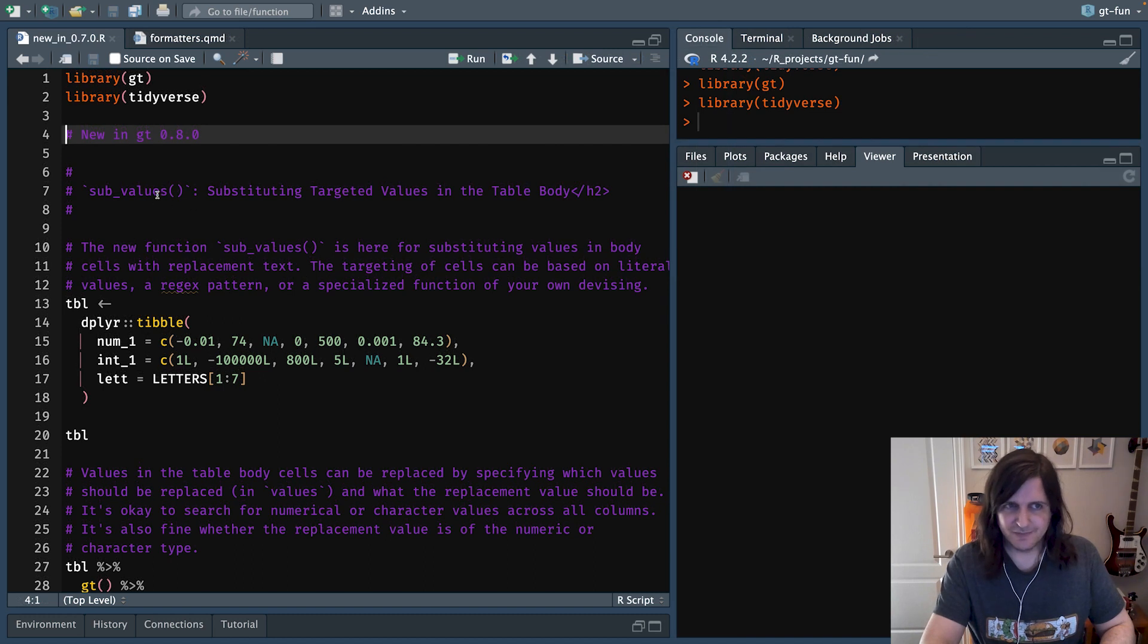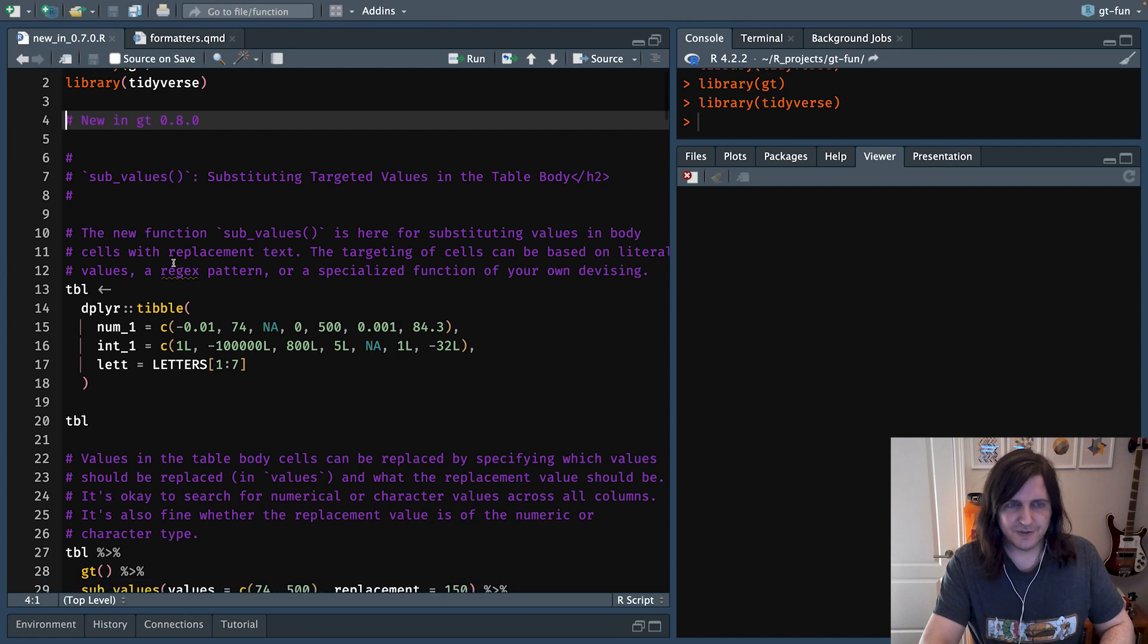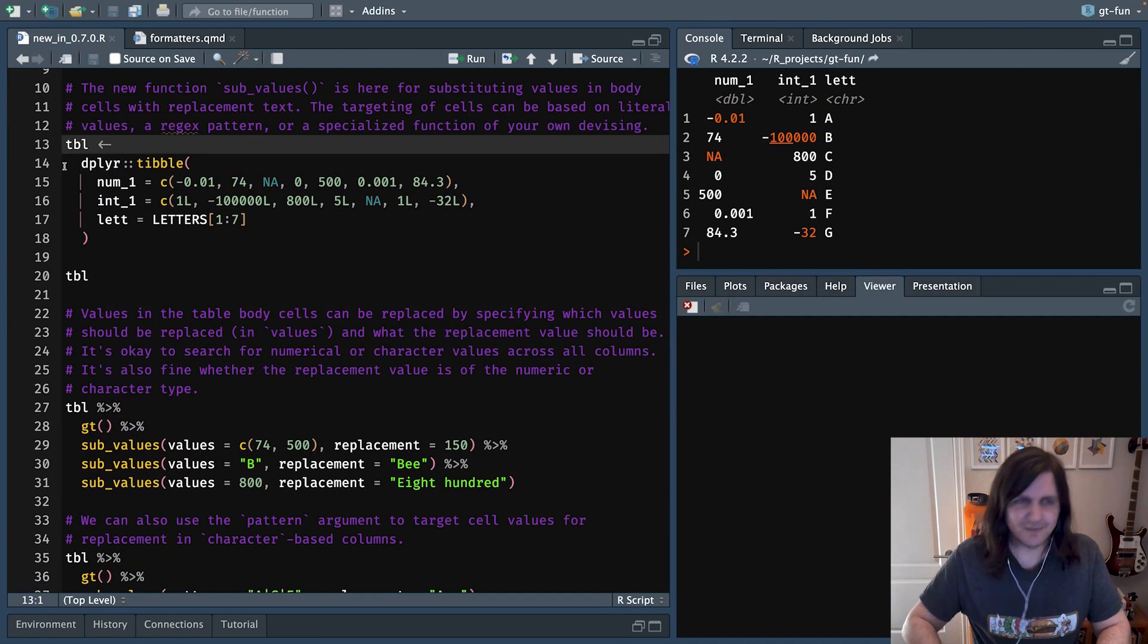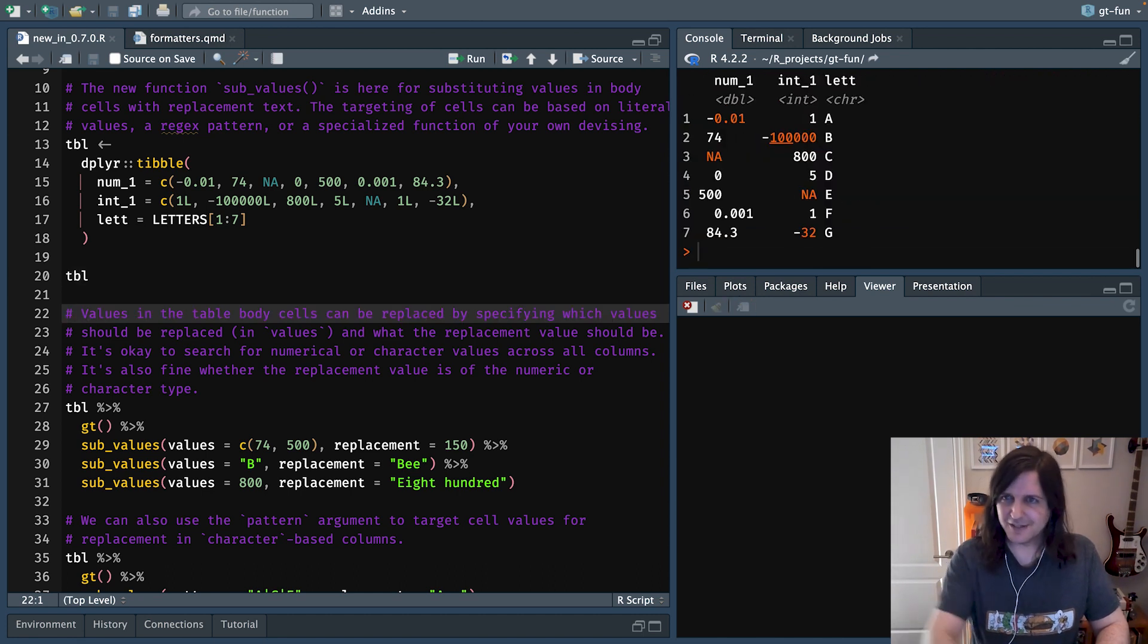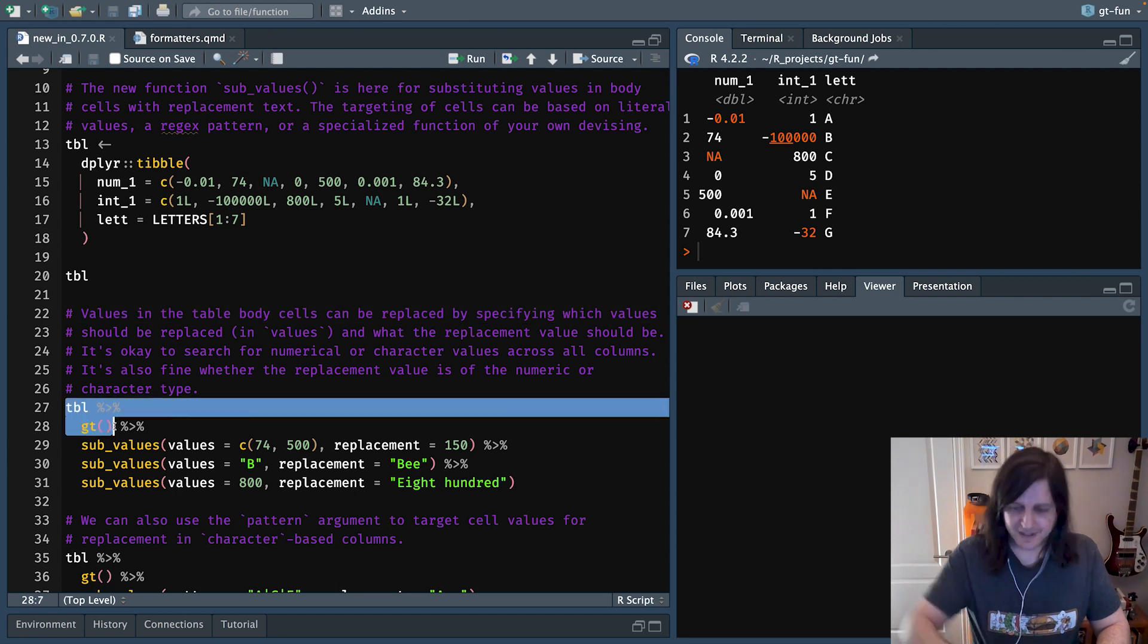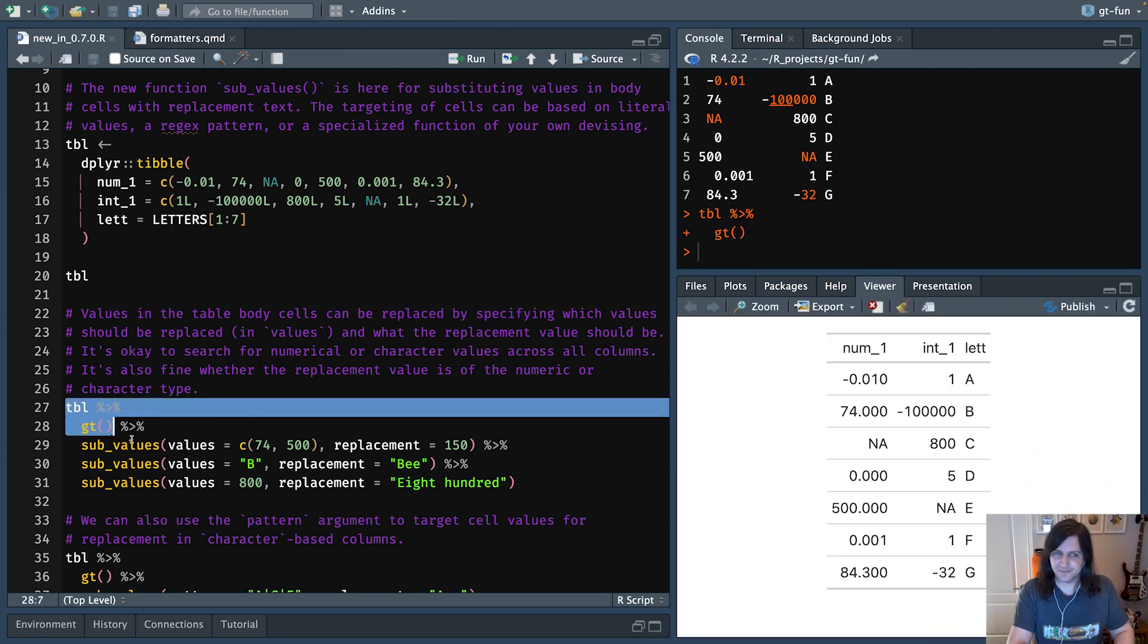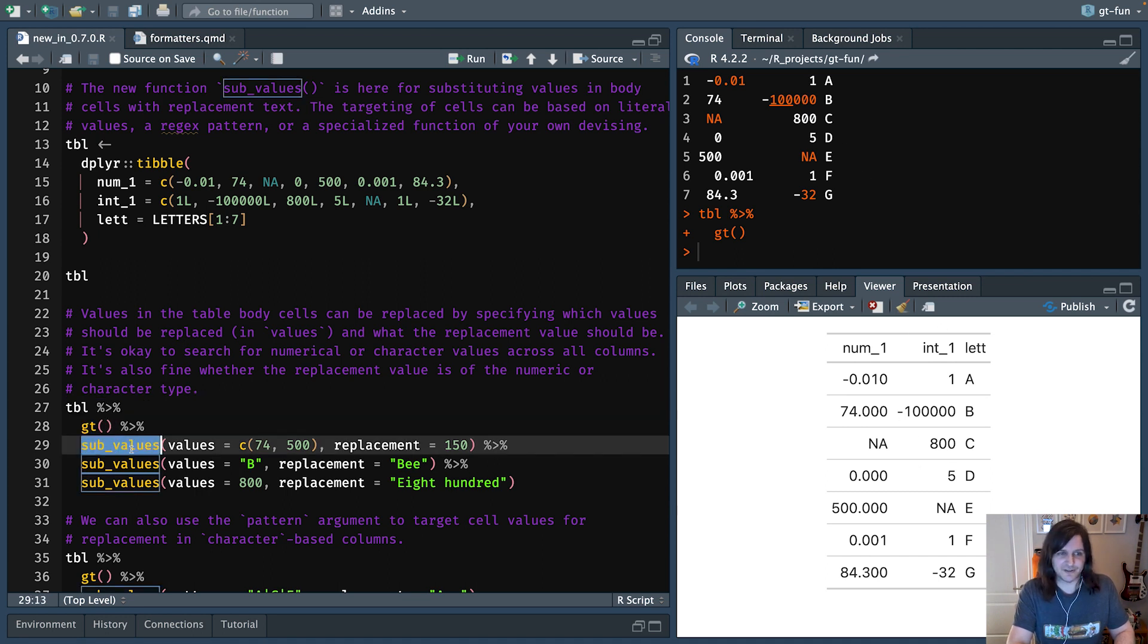So the first function I want to talk about is sub_values. It's essentially like a find and replace. So we have a table here. I just made that with the tibble function from dplyr. I'm showing you the table now in the console, and we could look at the table as it is in GT just by piping it to the gt function. So this is the table just down here, formatted as HTML.